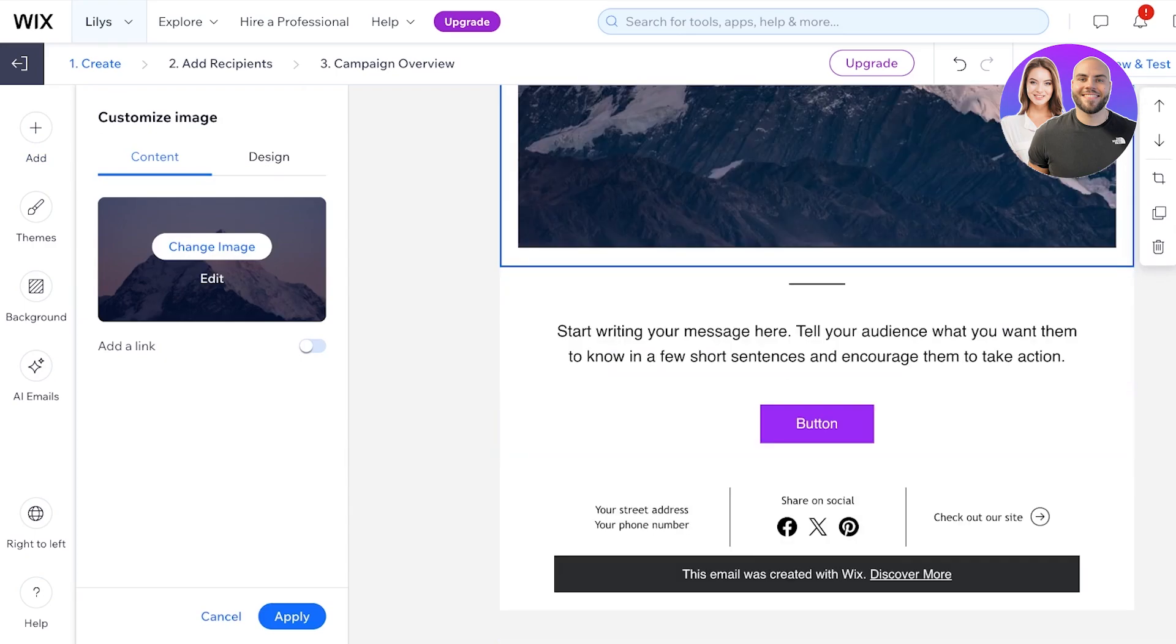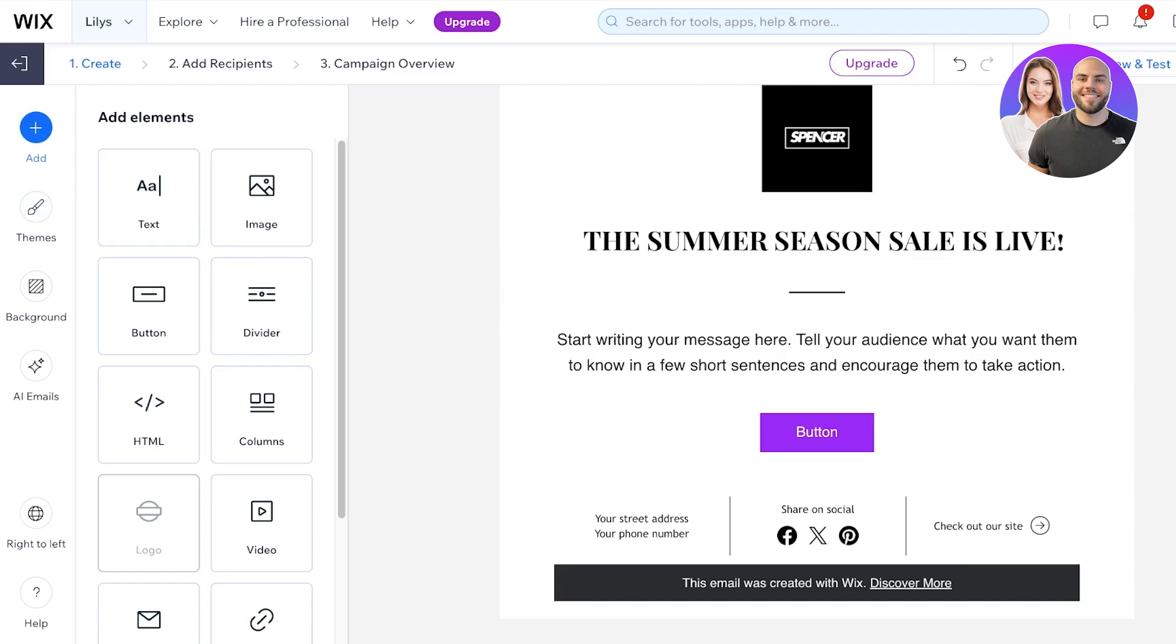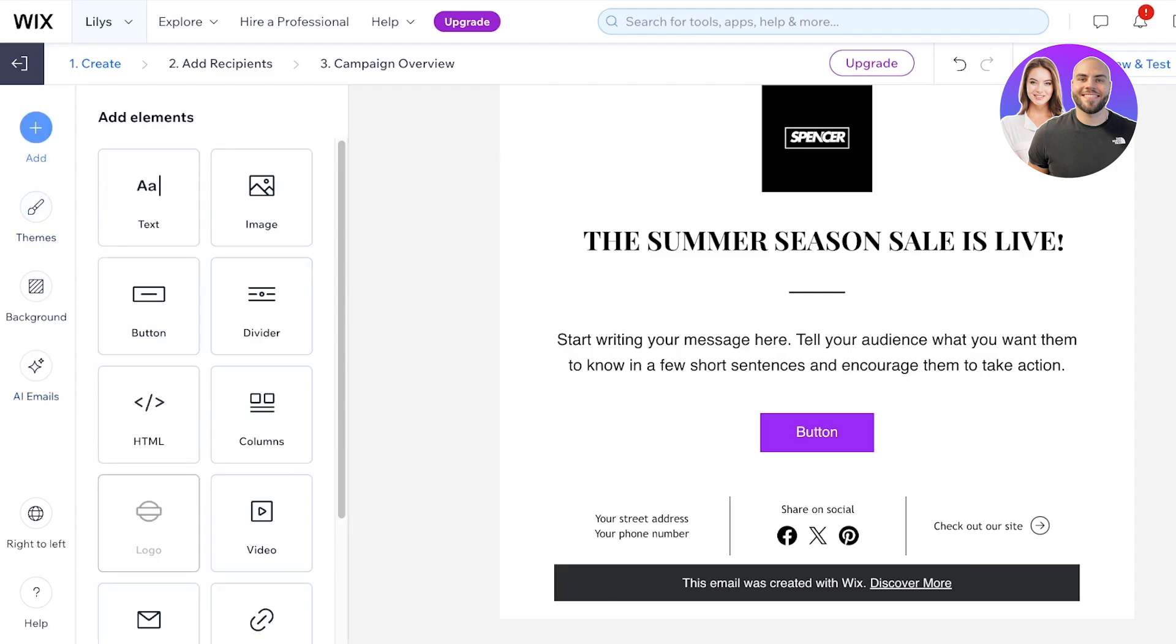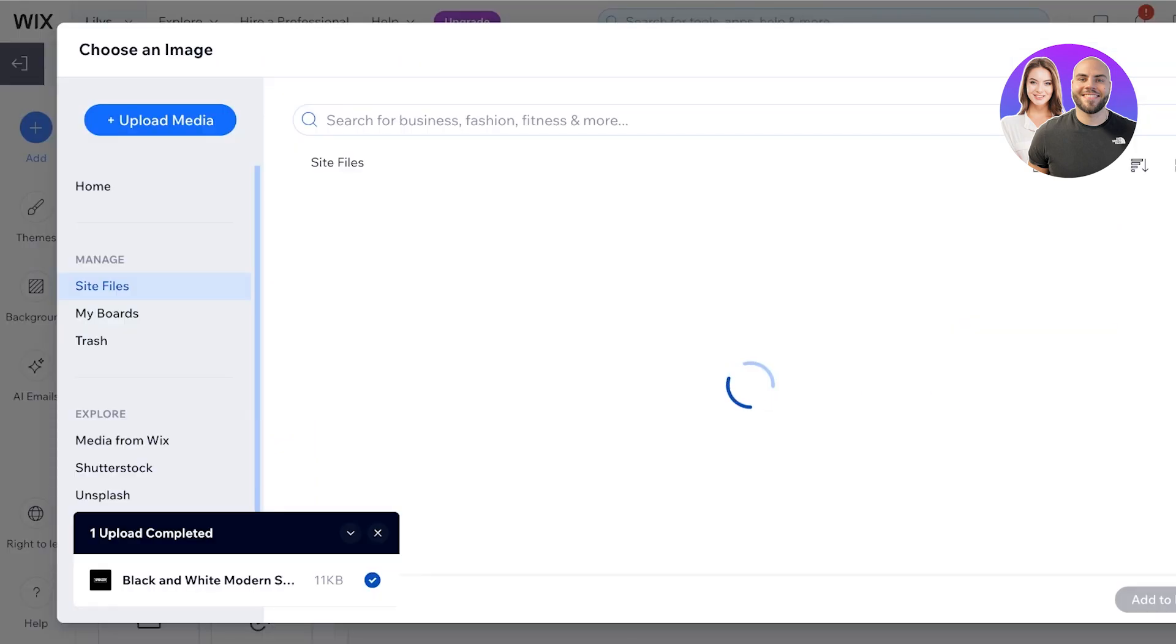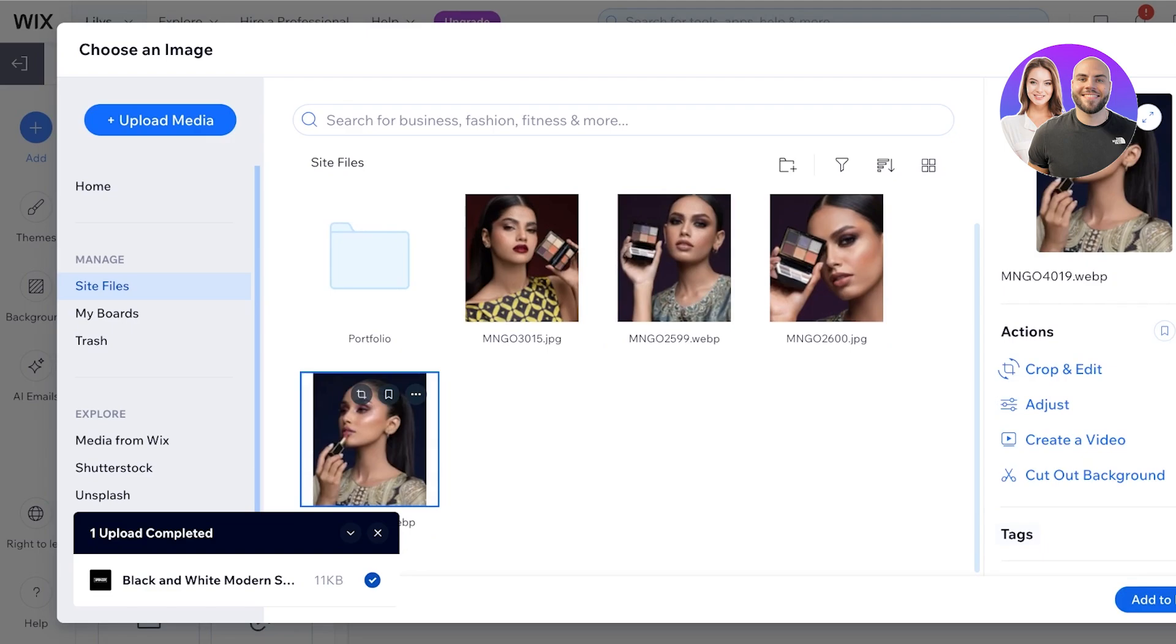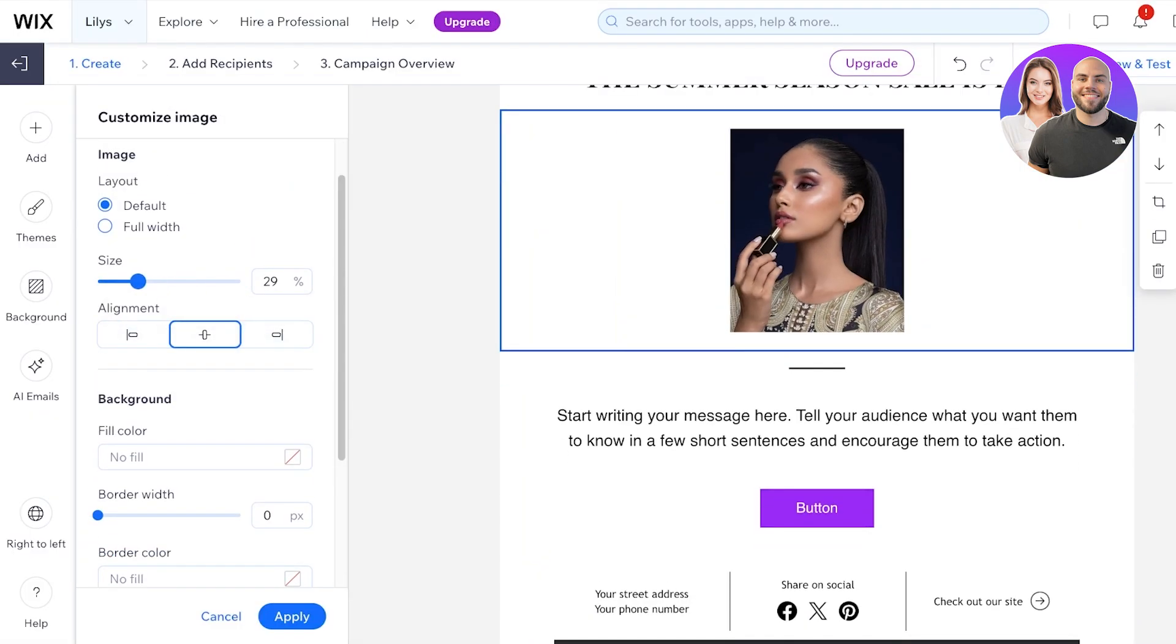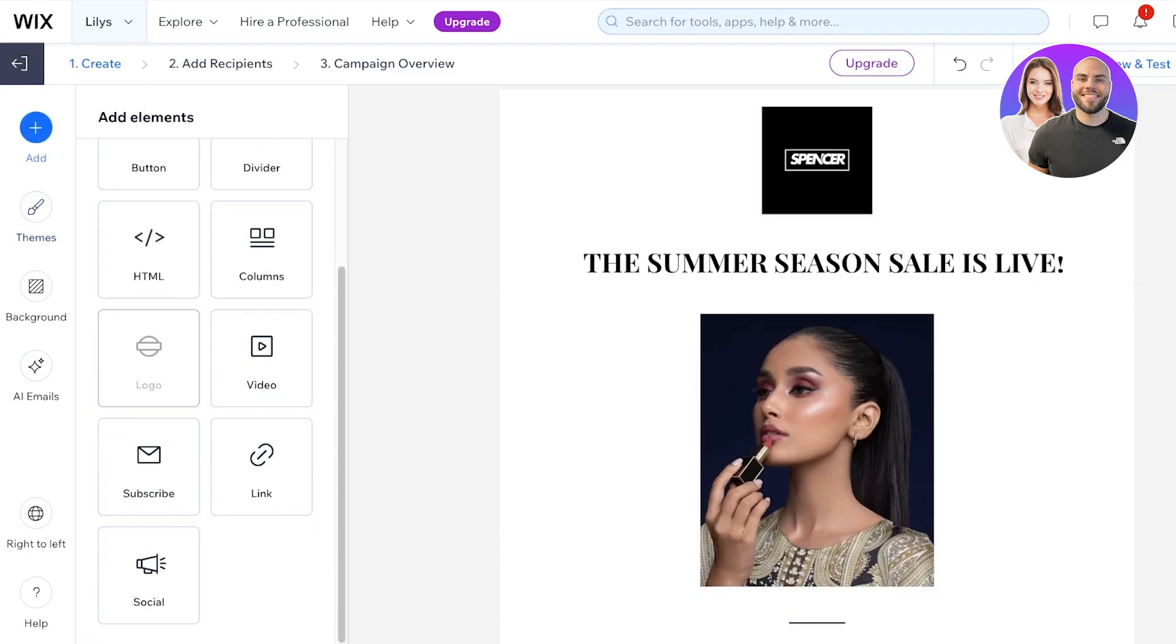Now we have to design the basic section. I'm going to delete this image and we're going to build our own. On the left you have different themes you can apply, backgrounds, AI emails you can build, but we're going to go into add on the left and I am going to drag and drop an image over here. We can use whatever image you want. We're going to just add this one and you can choose the width, the alignment, and the size. I'm going to go for a really small size on this and then I'm going to click on add elements.